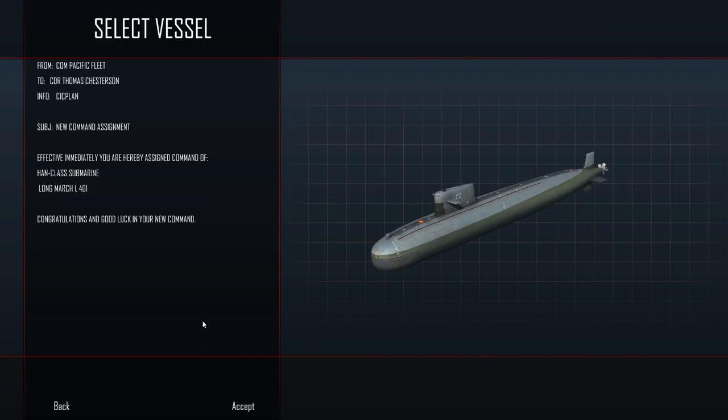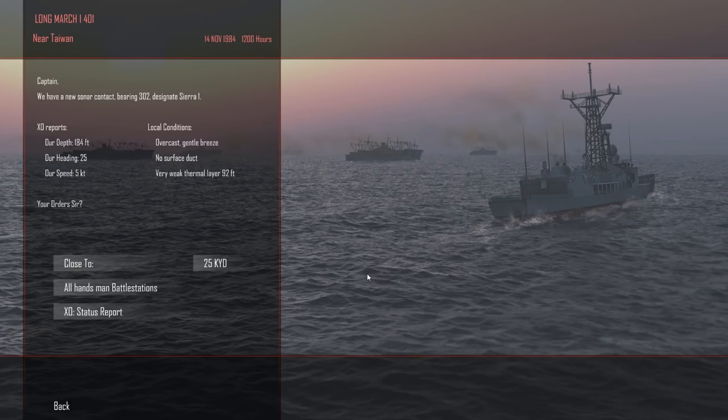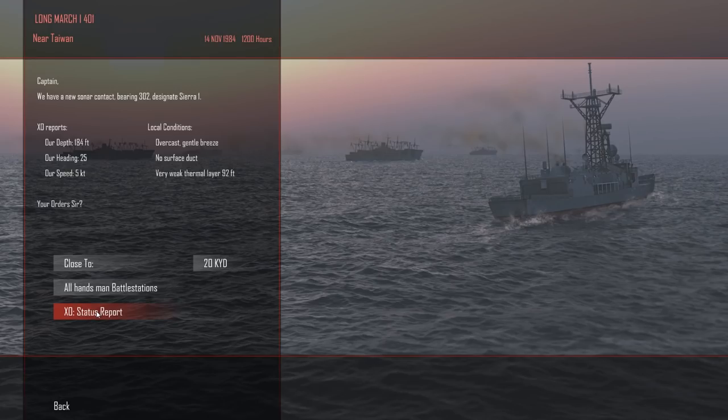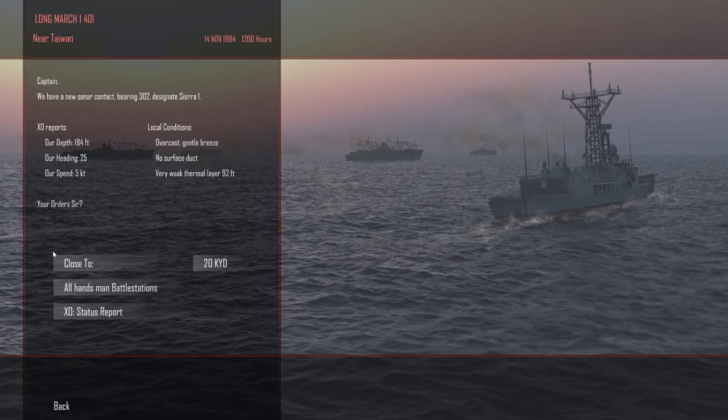We're now in command of our Long March 1, 401, under the command of Commander Thomas Chesterton, a very traditional Chinese name. Let's go ahead and get started and take command of our new submarine. Looks pretty nice there. You can tell it very much looks like a Soviet-era-class submarine. Captain, we have a new sonar contact, 302, designate 01, our depth 184 feet, heading 25, speed 5 knots.